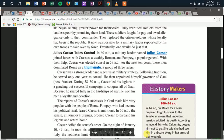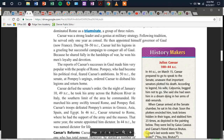Julius Caesar takes control. In 60 BCE, a military leader named Julius Caesar joined forces with Crassus, a wealthy Roman, and Pompey, a popular general. With their help, Caesar was elected consul in 59 BCE. For the next 10 years, these men dominated Rome as a triumvirate — a group of three rulers. Caesar was a strong leader and a genius at military strategy. Following tradition, he served only one year as consul, then appointed himself governor of Gaul, which is now France. During 58 to 50 BCE, Caesar led his legions in a grueling but successful campaign to conquer all of Gaul. Because he shared fully in the hardships of war, he won his men's loyalty and devotion. The reports of Caesar's success in Gaul made him very popular with the people of Rome.